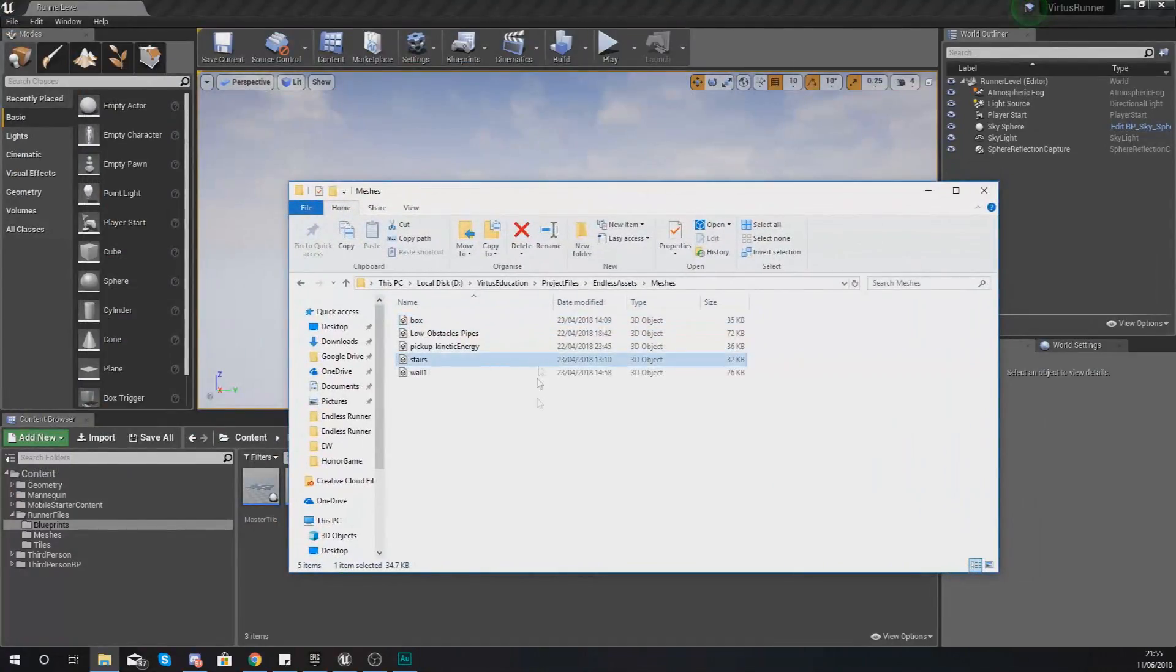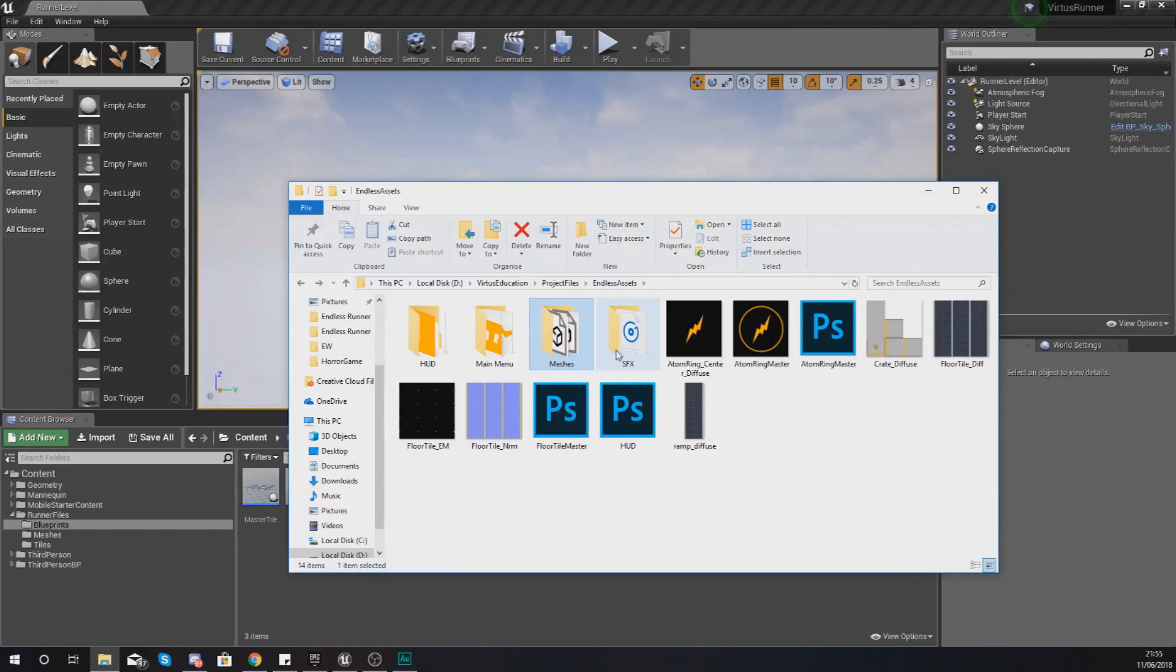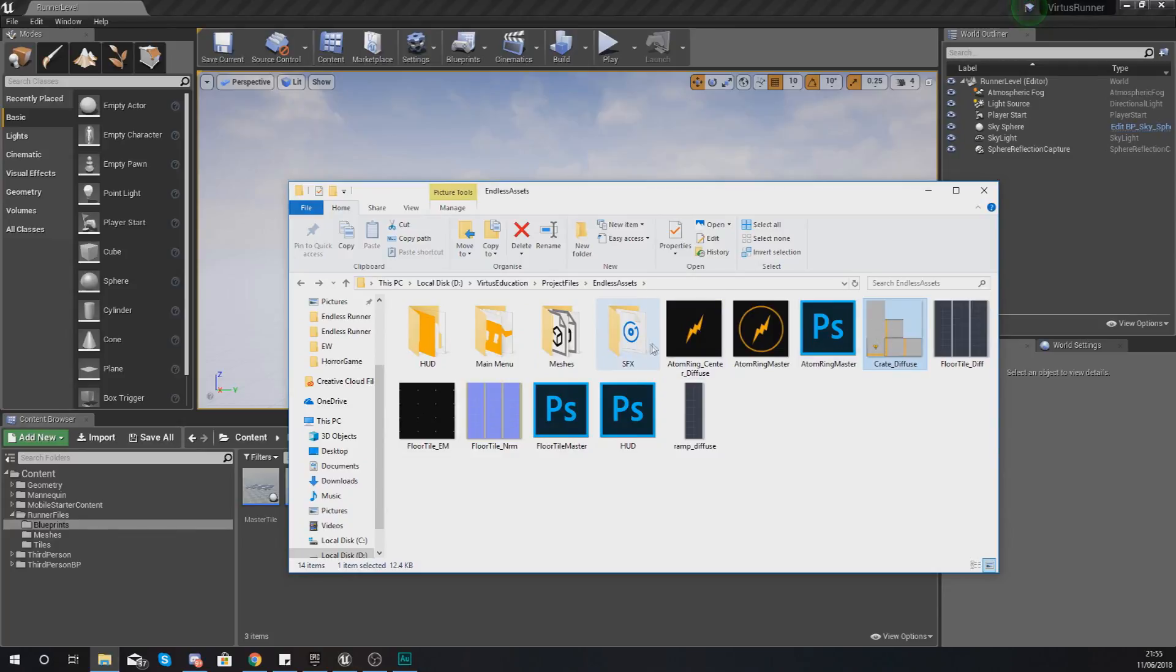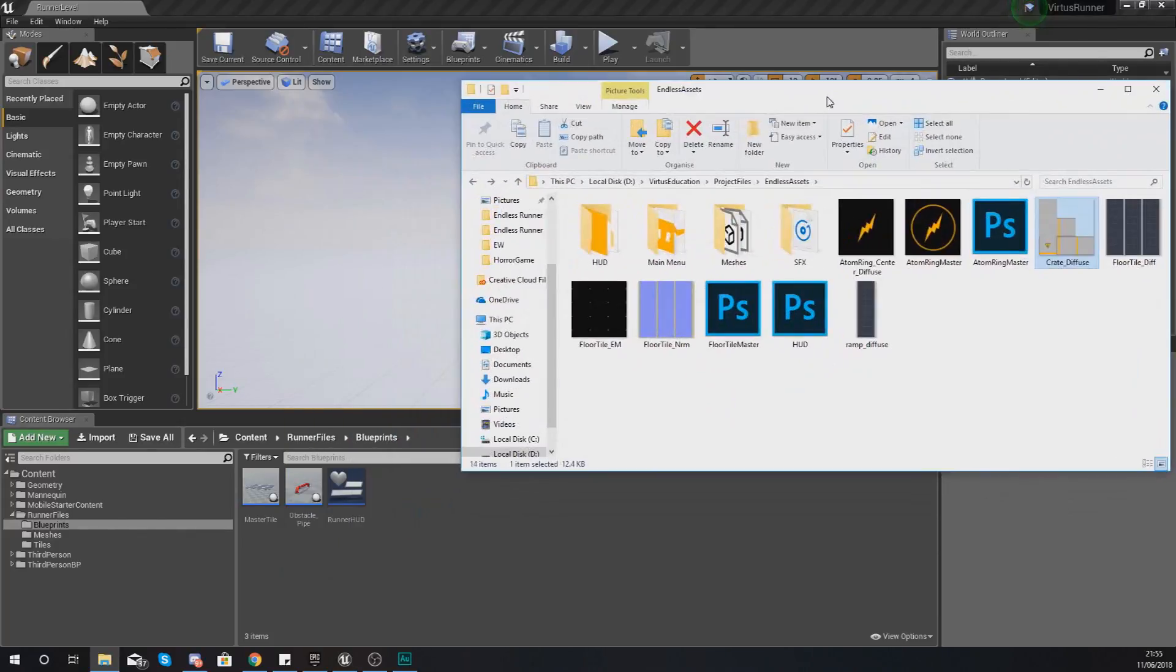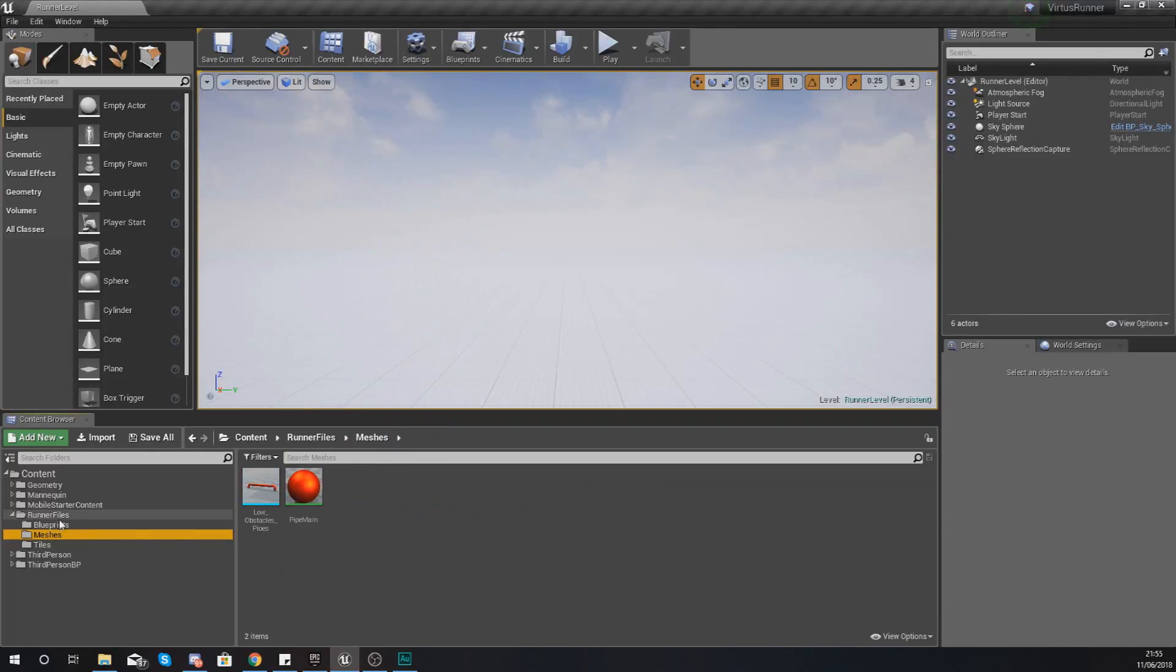There is a box model in here and we are going to be using all of that. We've also got a bunch of textures for that as well, just for the diffuse to give it the look that we are after.